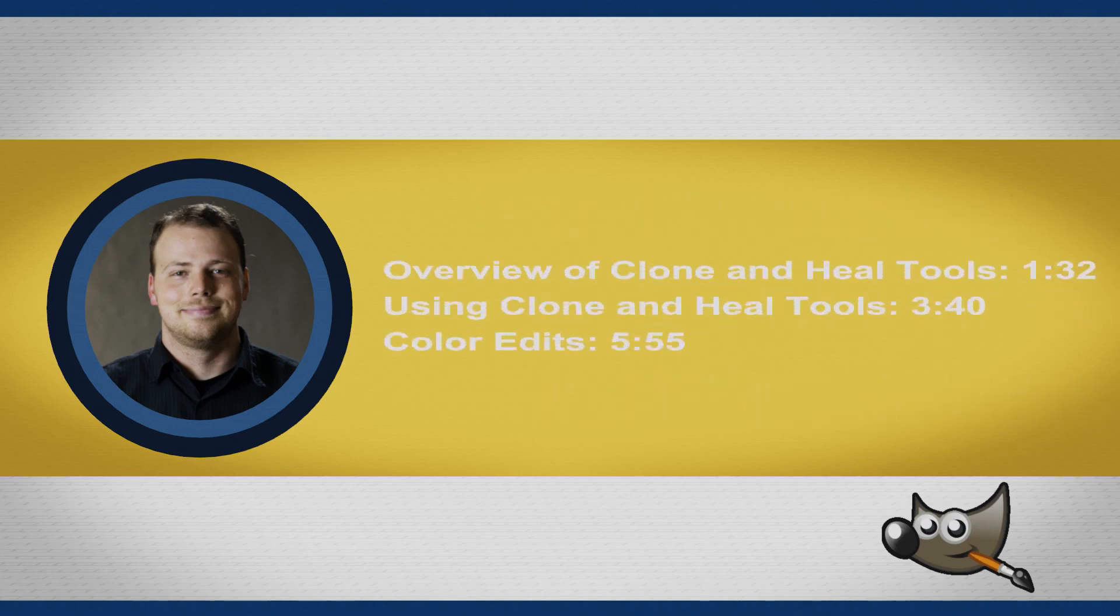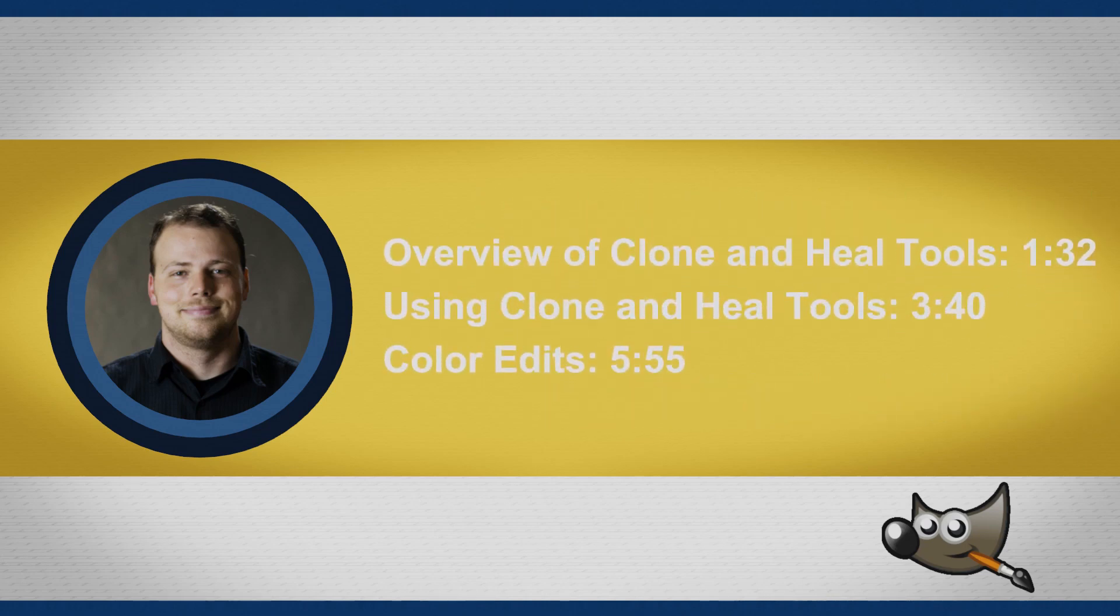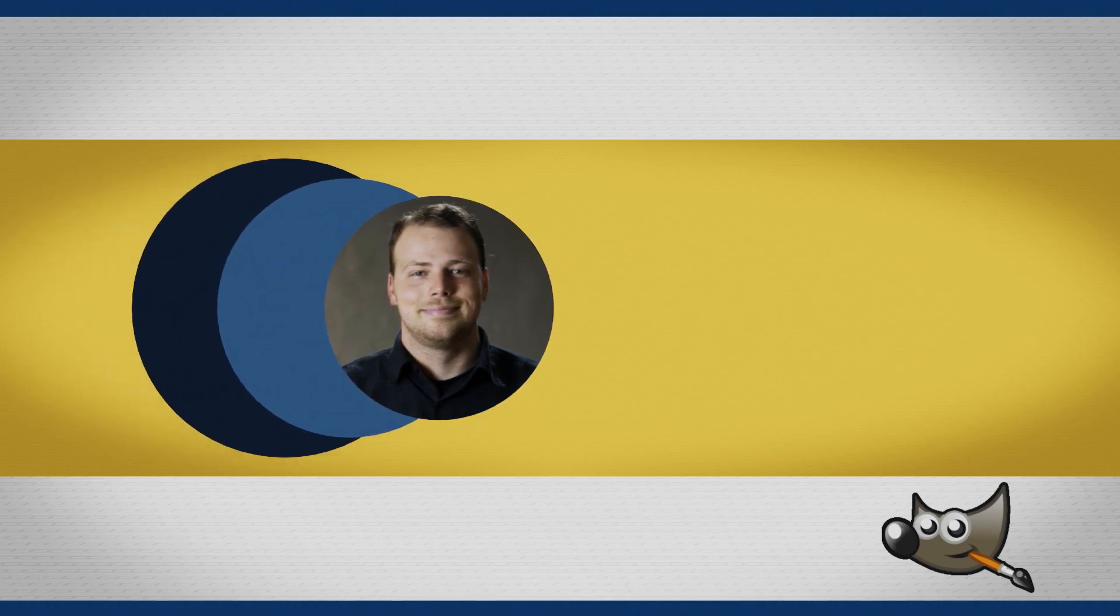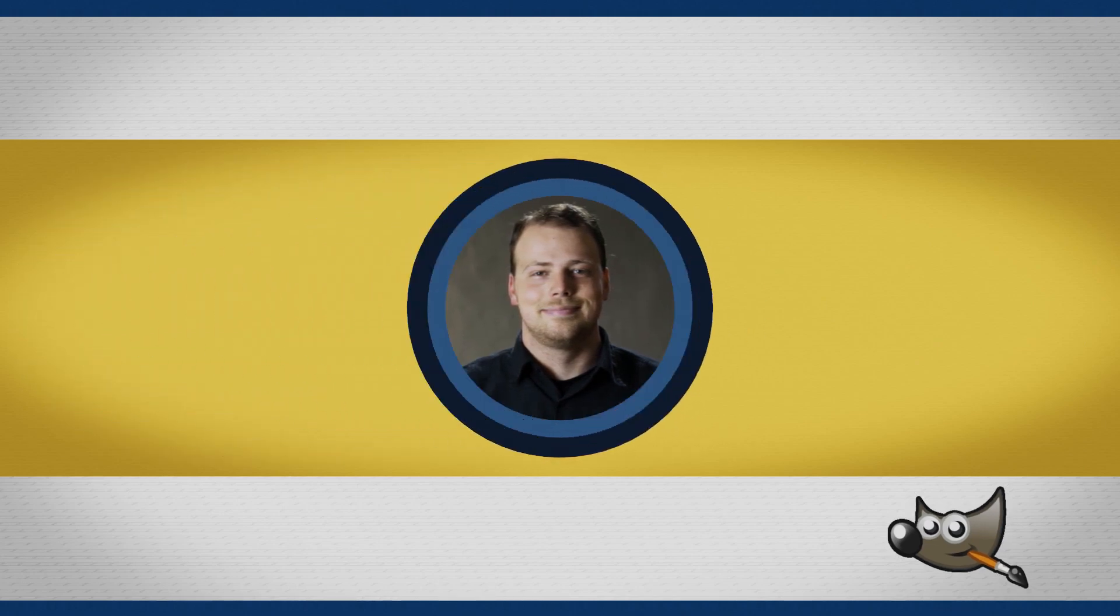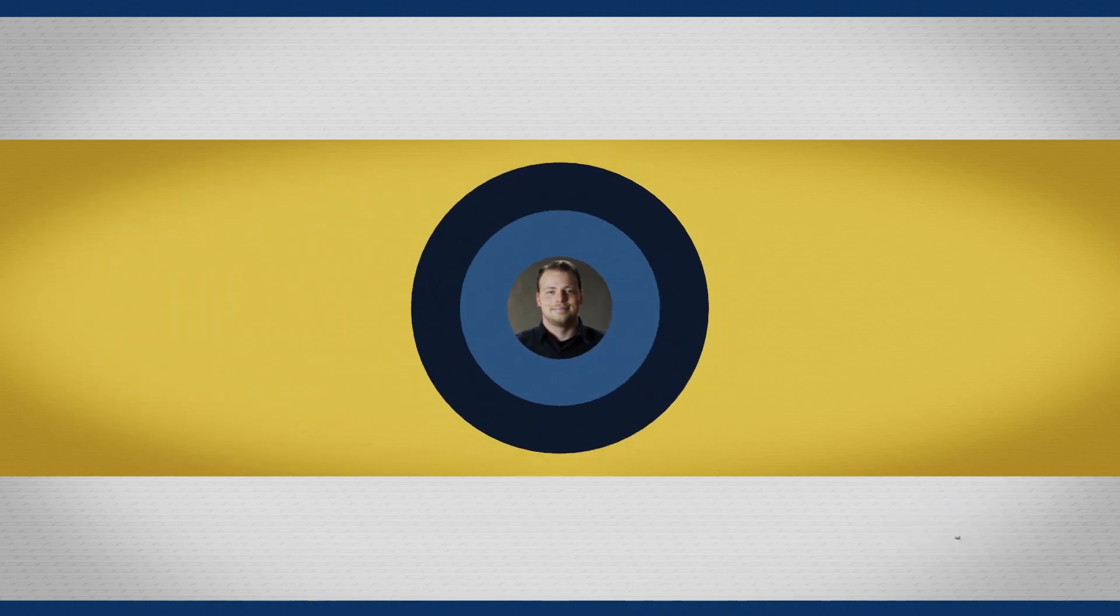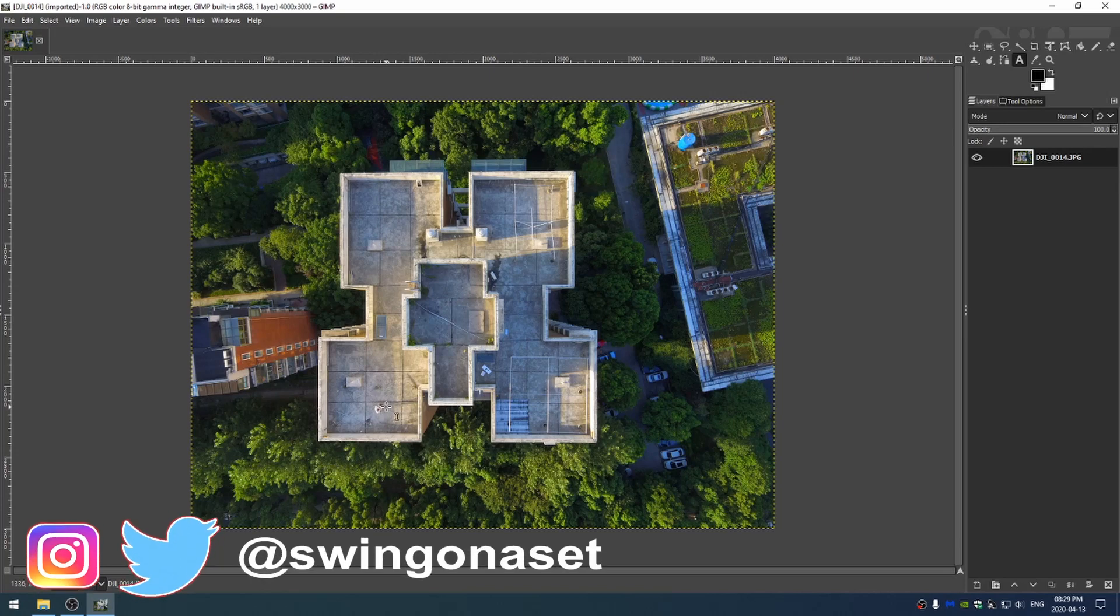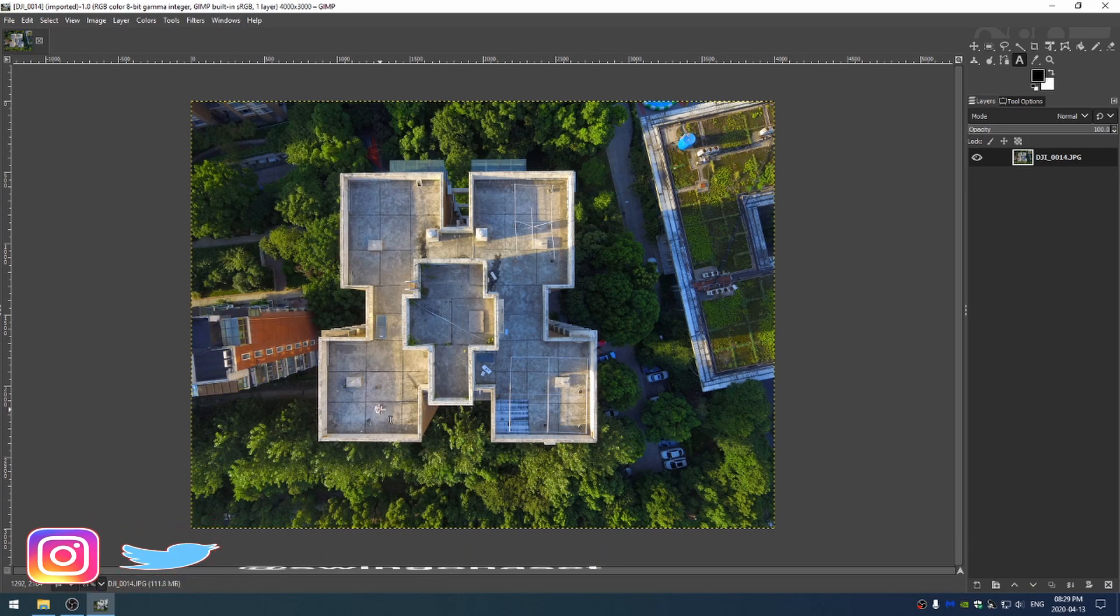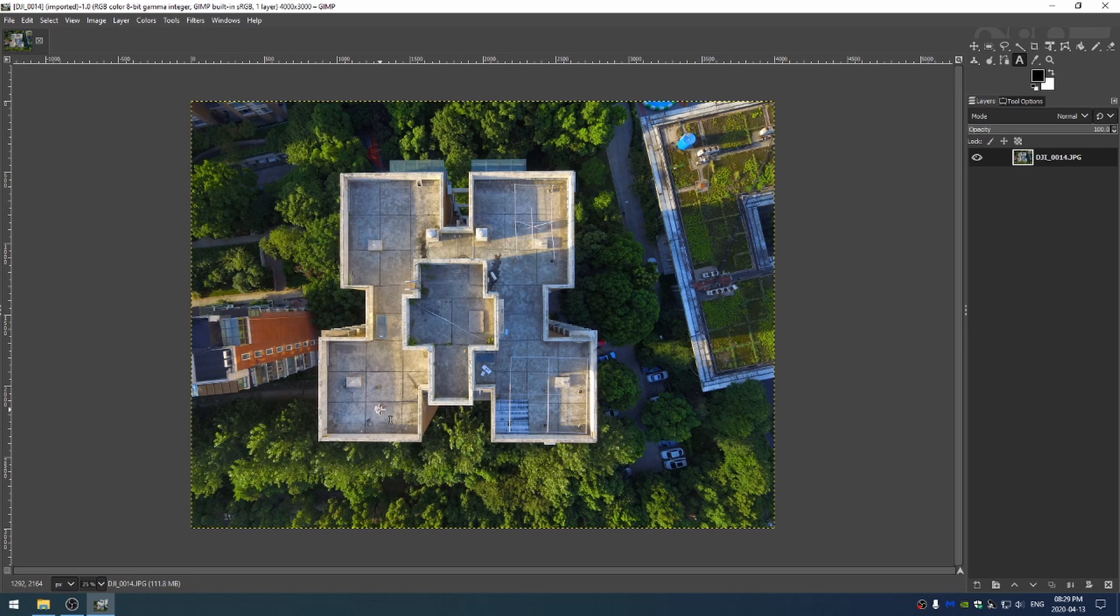As you can see here I have a drone shot that I took and while I like the shot, this was my first time droning and I actually hadn't used my drone before and I found myself in the shot right here. Don't want myself in the shot to be honest. So let's go ahead and fix that issue.